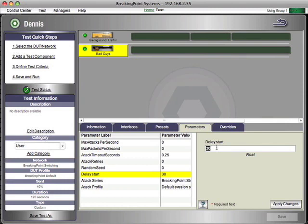What delayed start does is, delayed start allows me to kick off the generation of this traffic 30 seconds after the rest of the traffic starts, or from the beginning of the test.